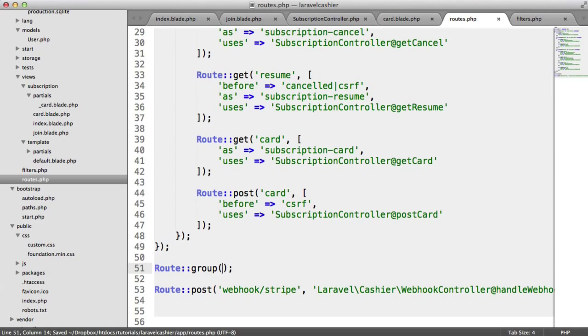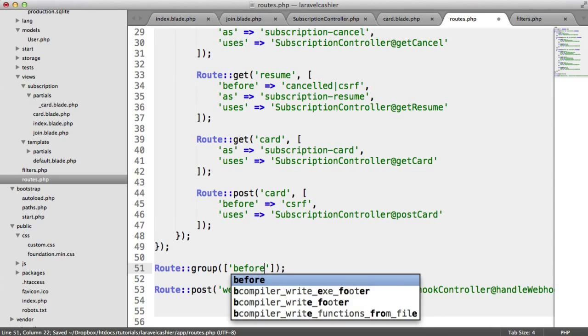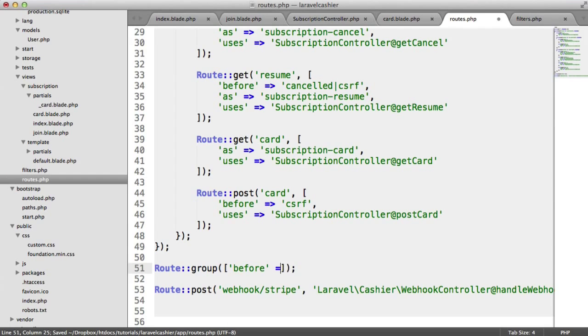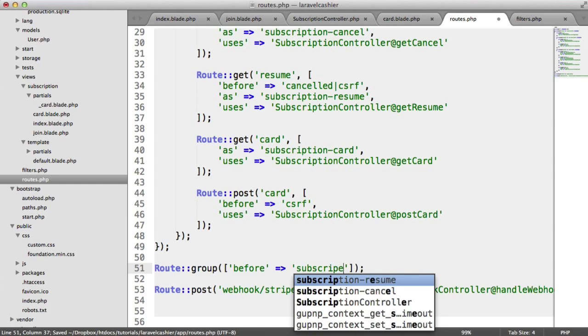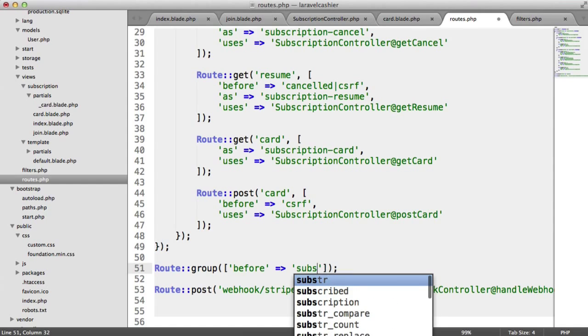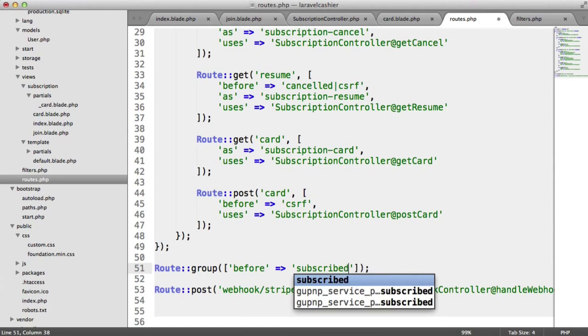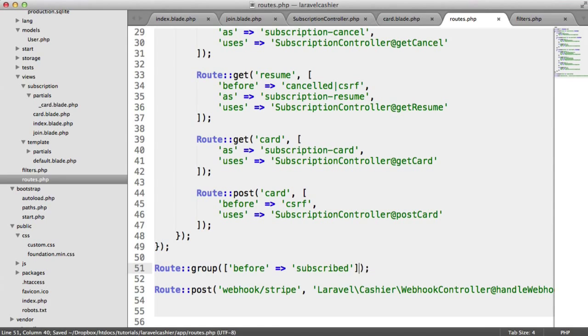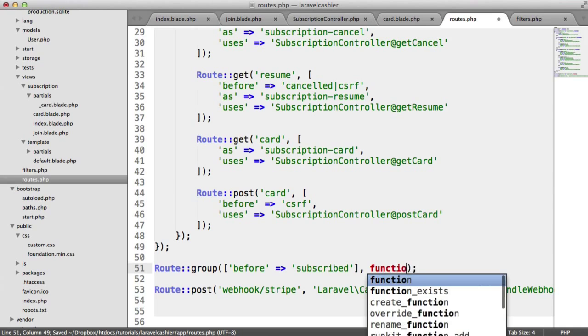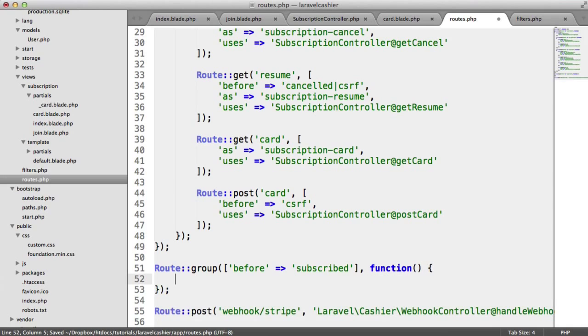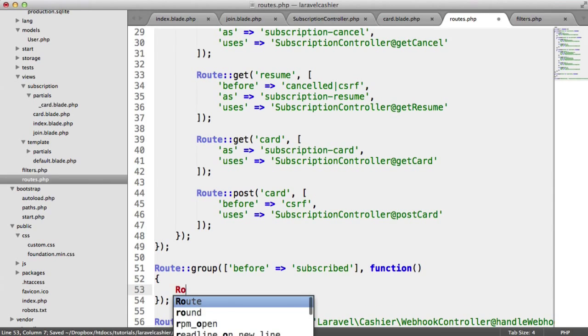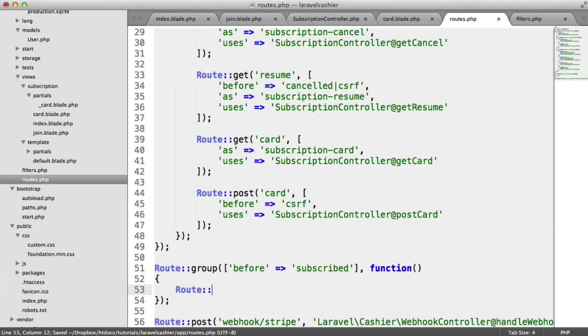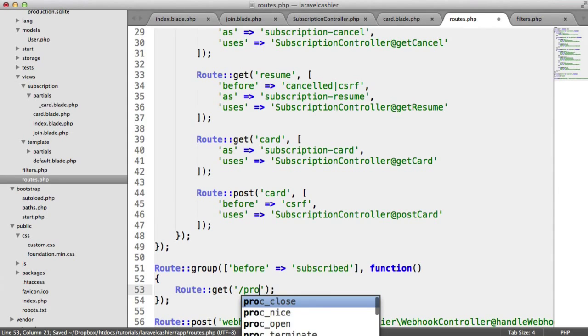So down here, we're going to create an entirely new group. And before this, we want to check that the user is successfully subscribed.